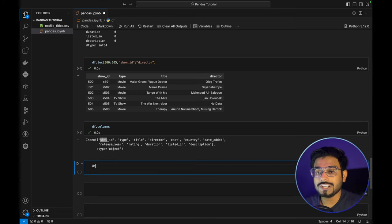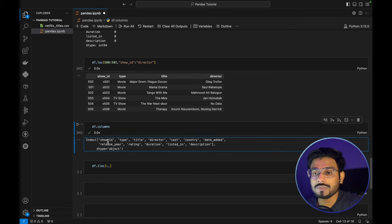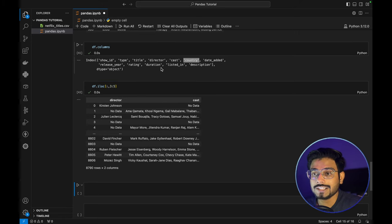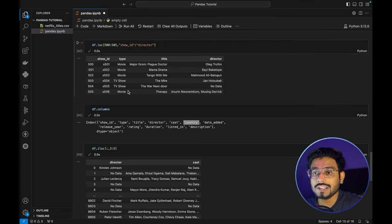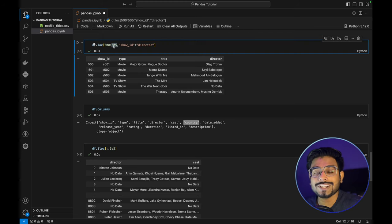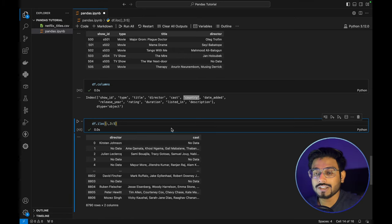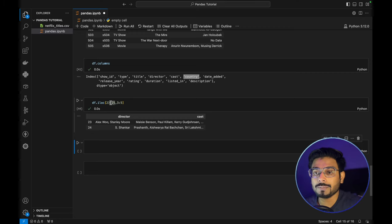With `df.iloc`, we pass only integer values. For example, `df.iloc[:, 3:5]` returns columns at positions 3 and 4 — director and cast — but not position 5 (country), because `iloc` is exclusive on the upper bound. The key difference: in `loc`, the second argument is inclusive; in `iloc`, it is exclusive — it takes the upper index minus one.